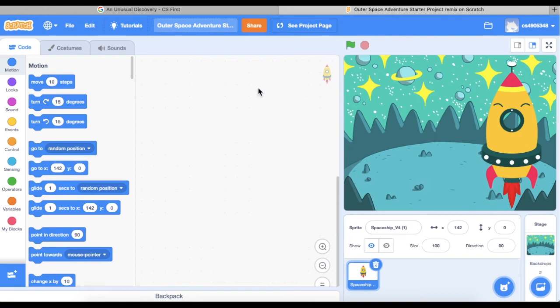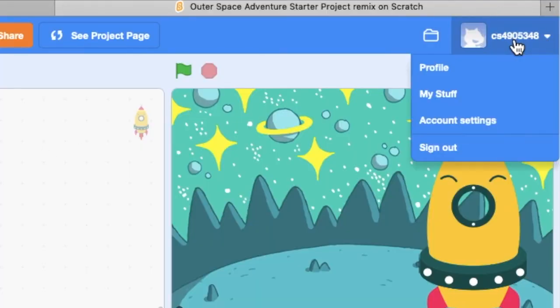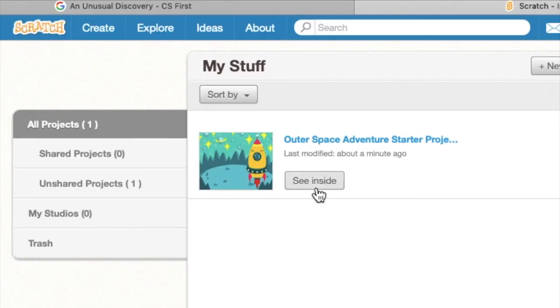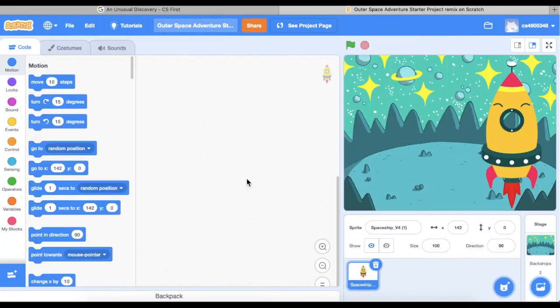If you've already started your Shark Tank project, you'll click on your username, go to My Stuff, and then open up the project by clicking See Inside. That will open up the project that you saved previously.